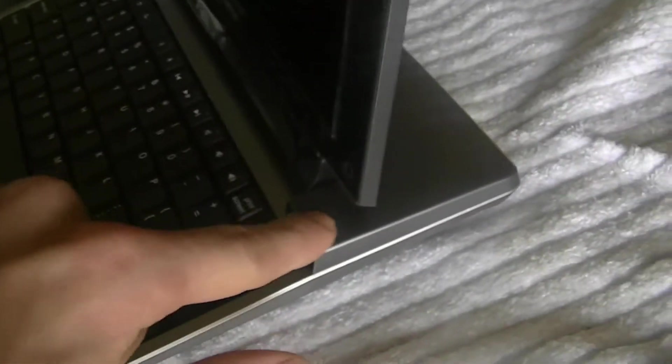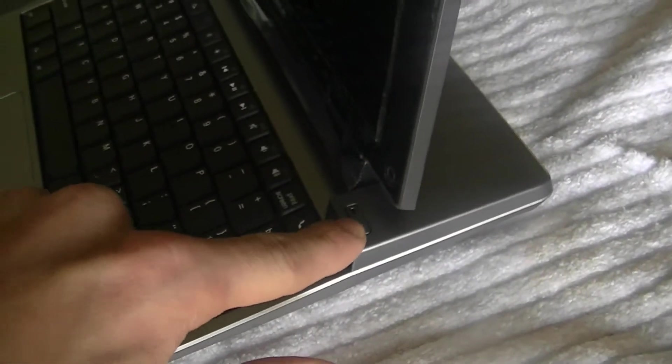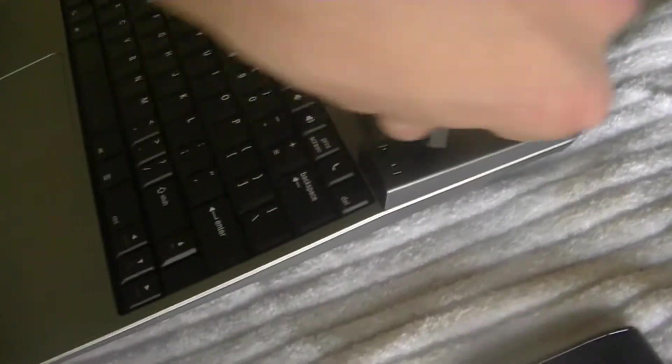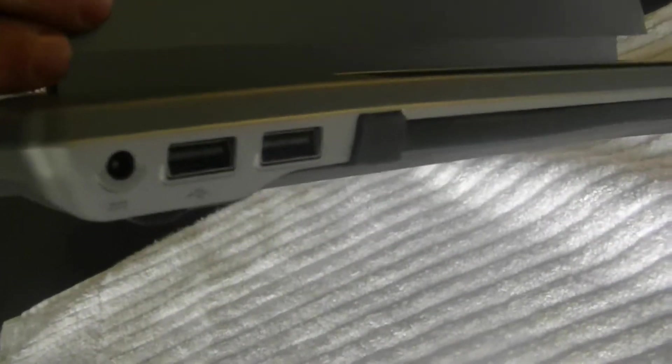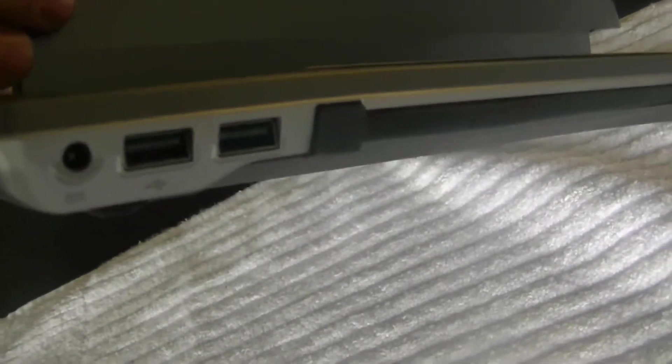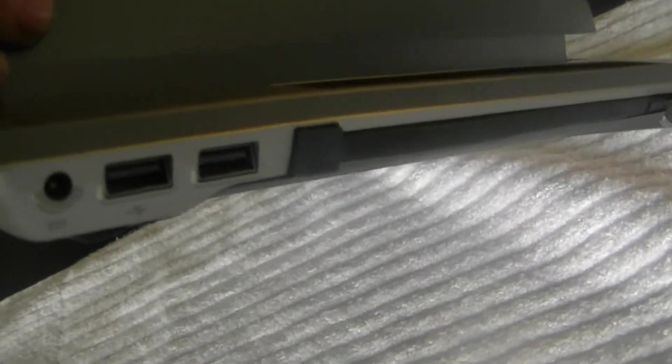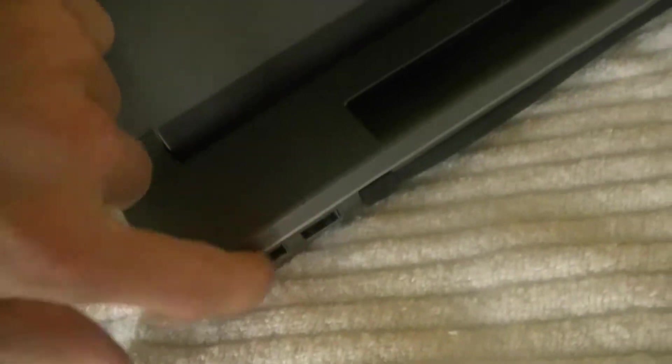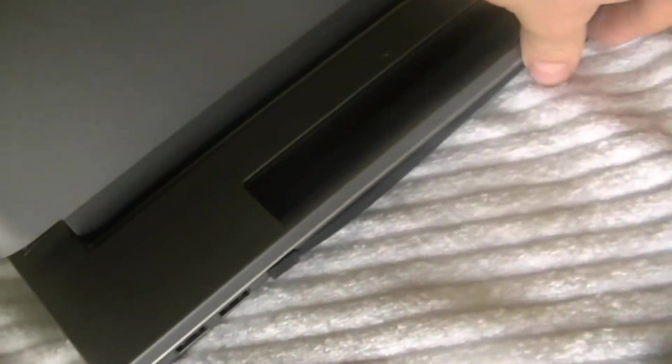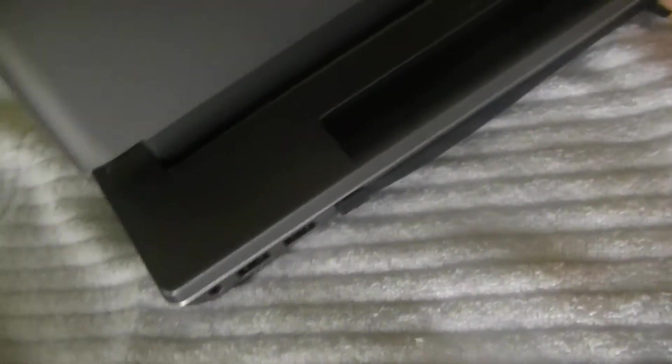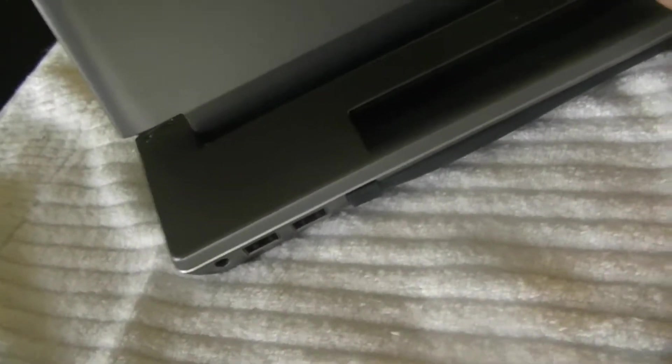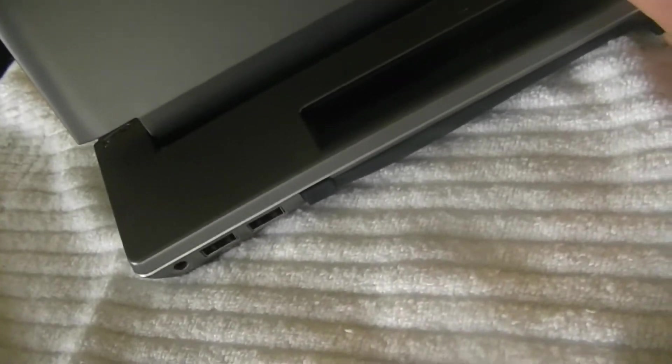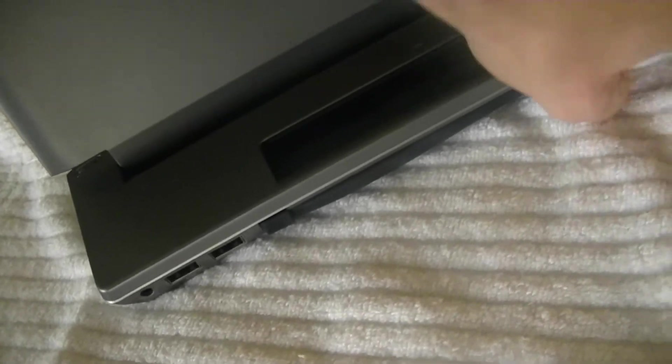You've got your on-off button on the right. On the back you have your power port and two USB plugs to plug in, say, an external mouse or external hard drive or whatever. You can use your USB for multiple things.